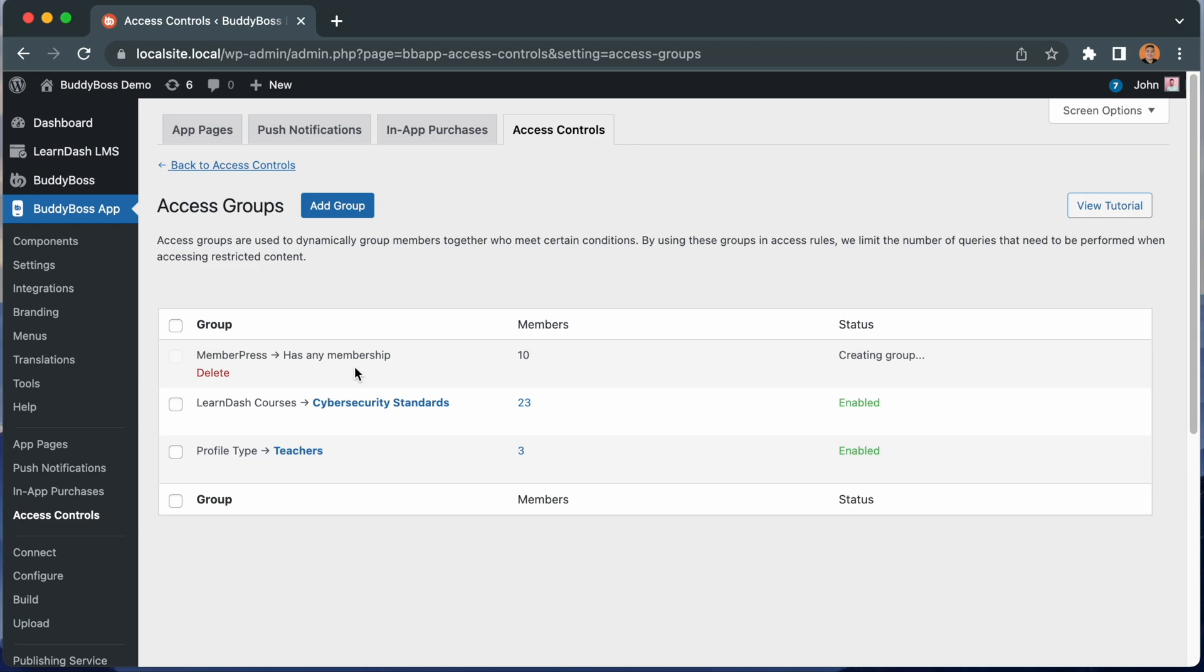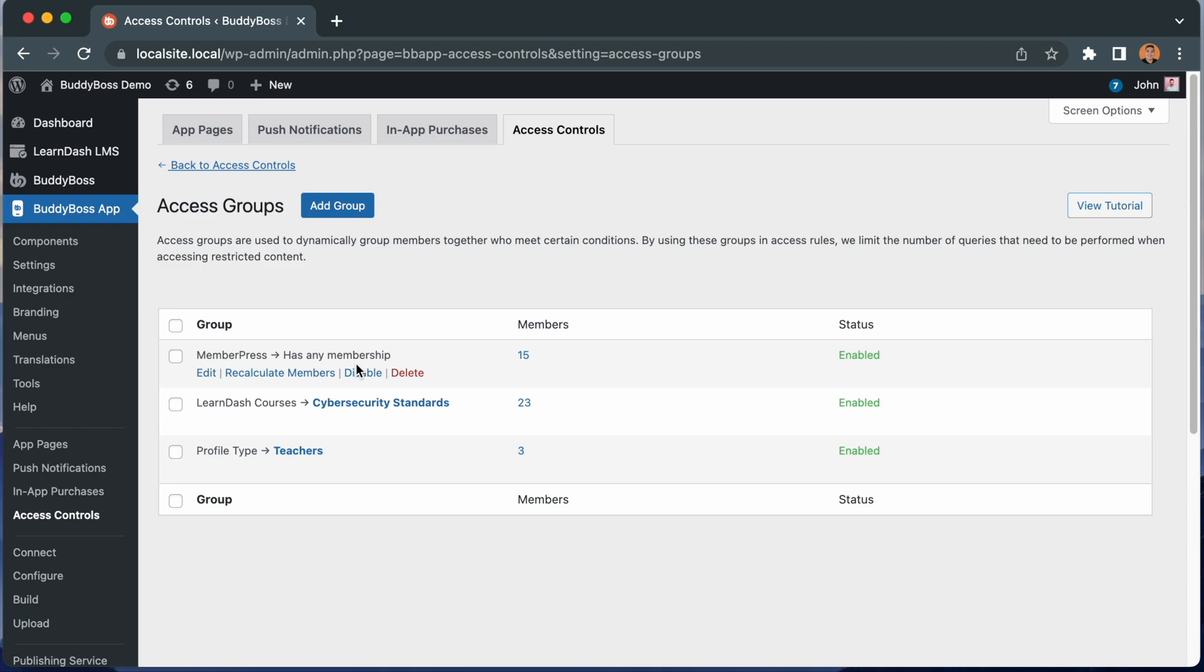And that's how you create access groups. Next, you should watch our tutorial for creating access rules and for creating multiple app menus to learn how to use these access groups to restrict member access to your content.